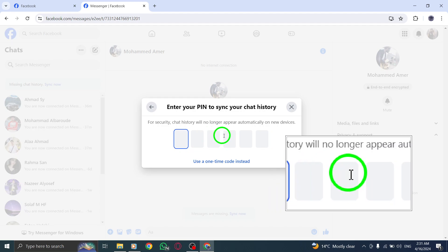Once you have entered your new PIN, click on Save to confirm the changes and restore your end-to-end encryption code securely.